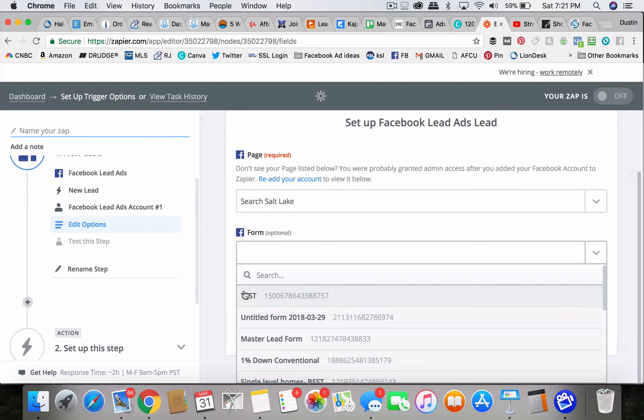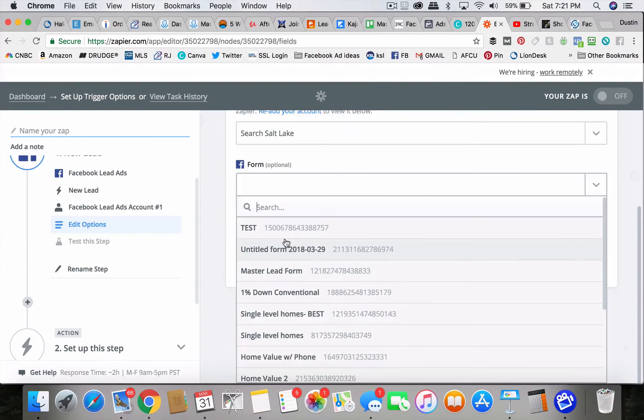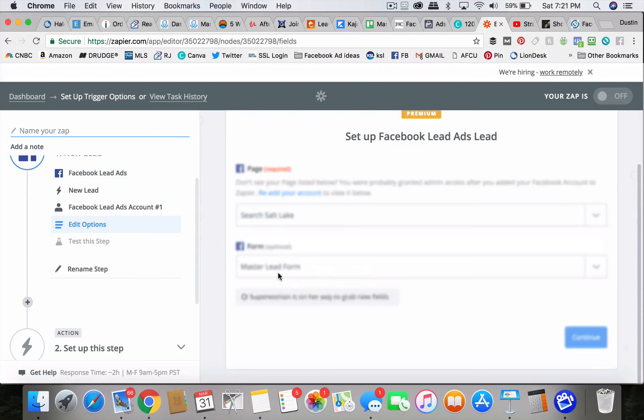So that's why Zapier is so great is you can send the lead wherever you want it to go through an email, through a text, through a direct integration. So then you pick the lead form.